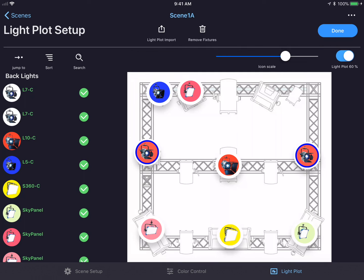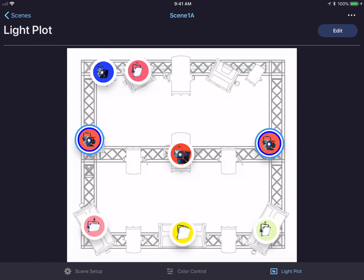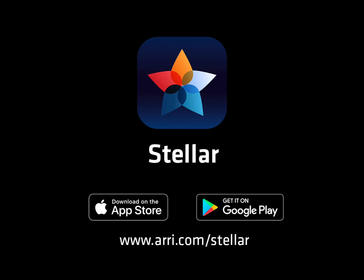I could press the done button in the top right hand corner when I'm finished. That concludes this video about the light plot feature in Stellar. Thanks for joining us.